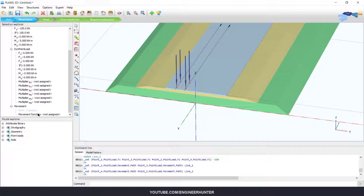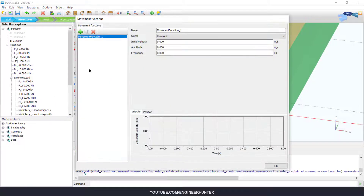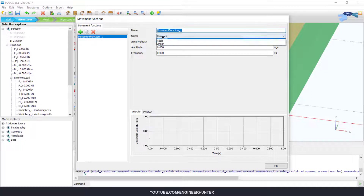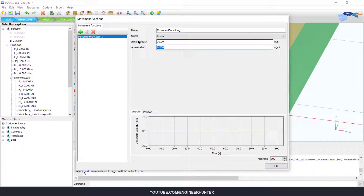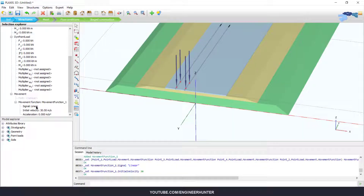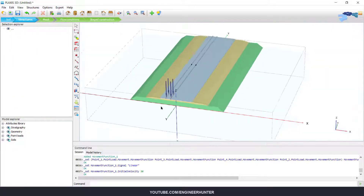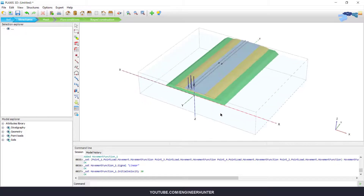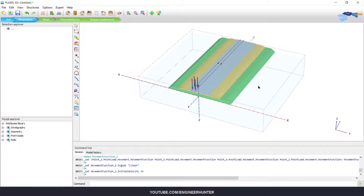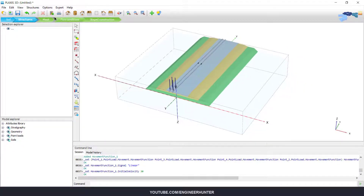Next I will create a movement function. Click on the plus button, change this to linear, and use this number for initial velocity. This is our movement function, and our model is done. The next step is to go to Mesh.